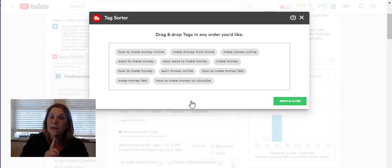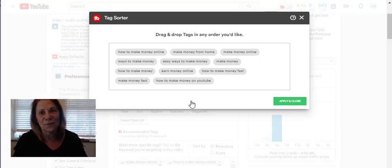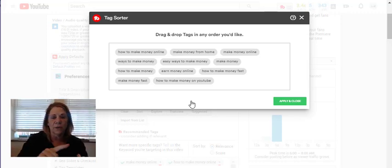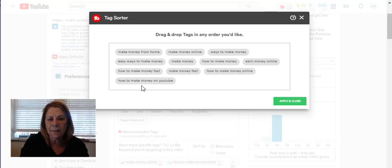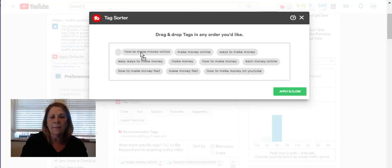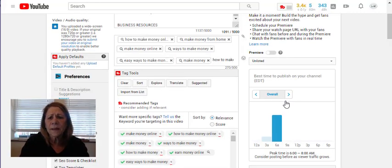Here's another thing: let's say you started putting in tags and then realized you forgot to put the keyword in the title. Rock star YouTubers recommend putting the same exact words in the title, the description, and as the first tag — that's three times. If I didn't do that, I can move tags around here. I can see "how to make money online" is my tag, get rid of duplicates, and then save it. Doing the tags is really easy with TubeBuddy.